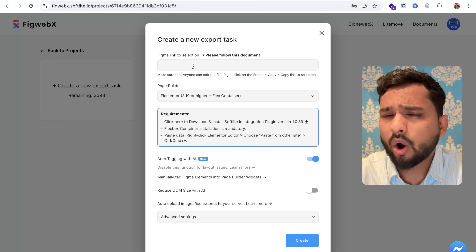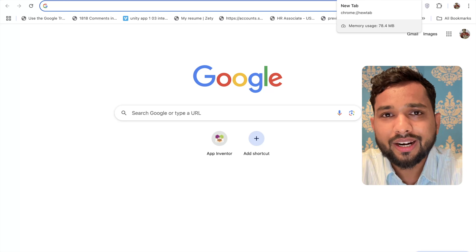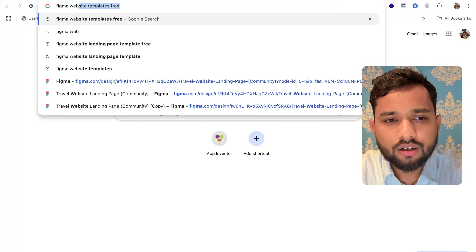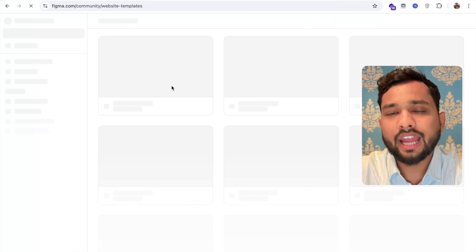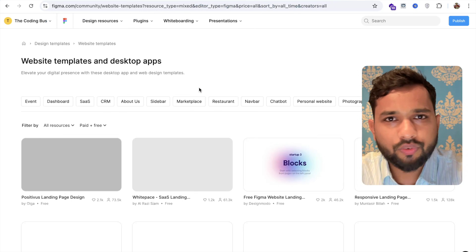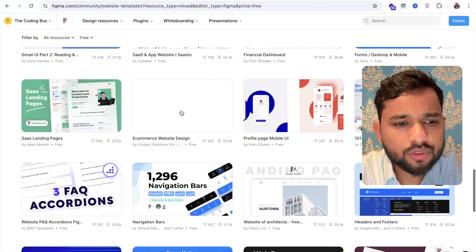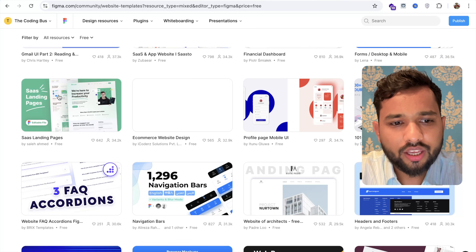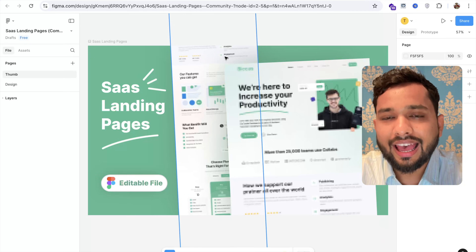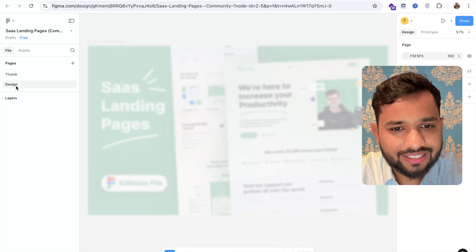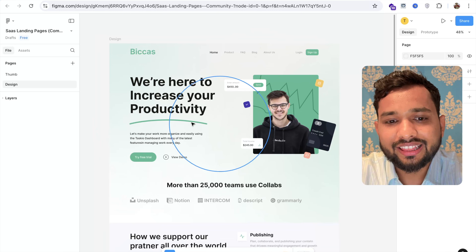To get the Figma link, open a new tab and search for a Figma website template — for example, 'Figma website templates free'. If you already have a design, you don't need to search. I'm going to find a landing page design here, click on it, and open it in Figma. Now we have this amazing design that we need to convert to a WordPress website.